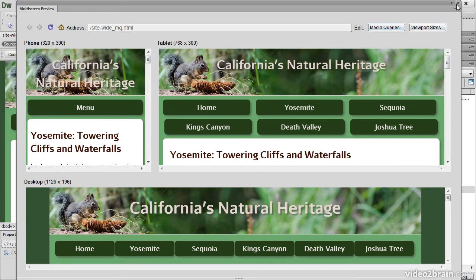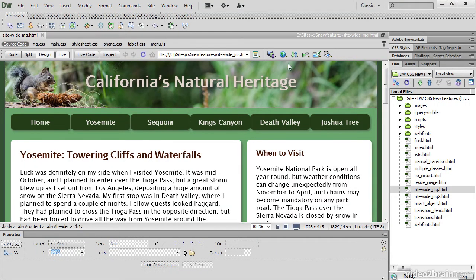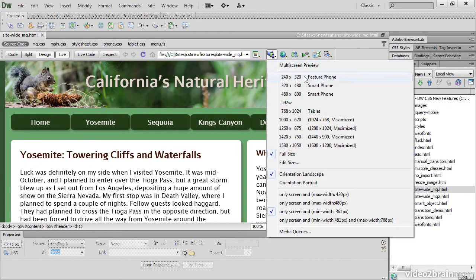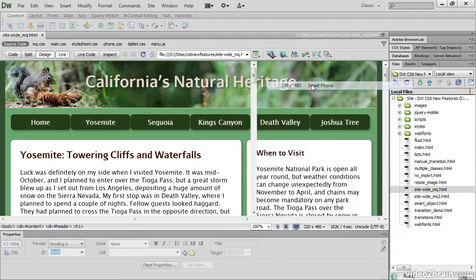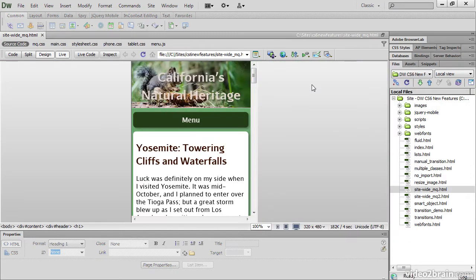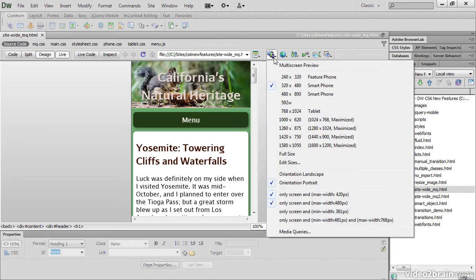The window size menu changes the size of the document window. So you can see what it looks like in a smartphone. And if your styles use CSS3 media queries, both Design View and Live View apply the appropriate styles for the chosen width.